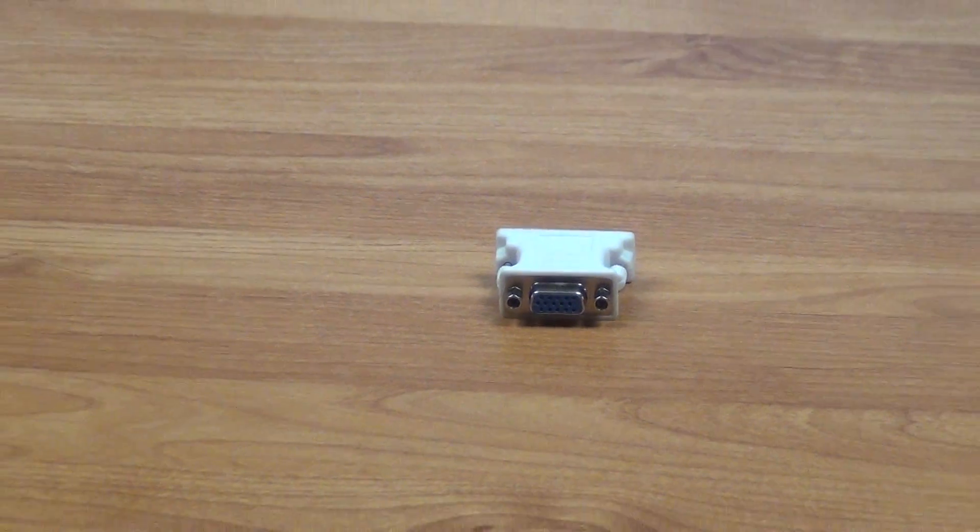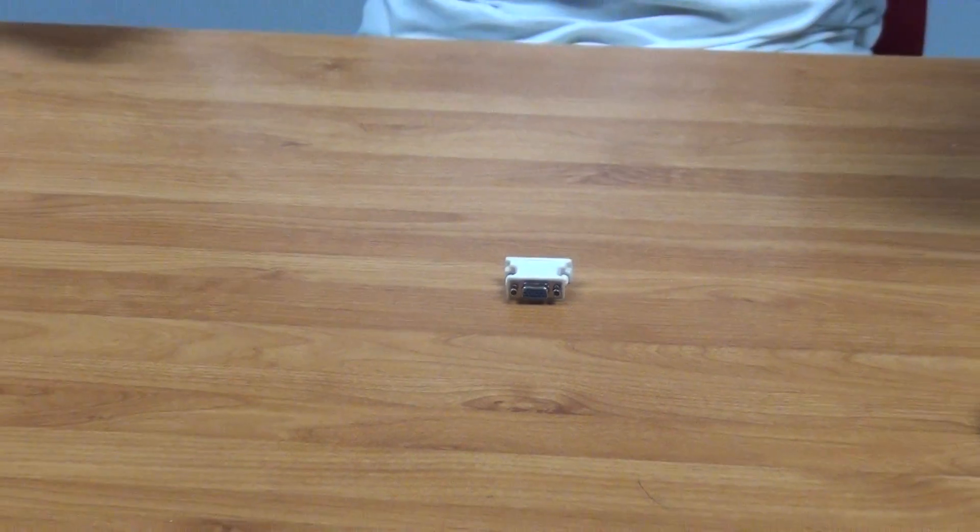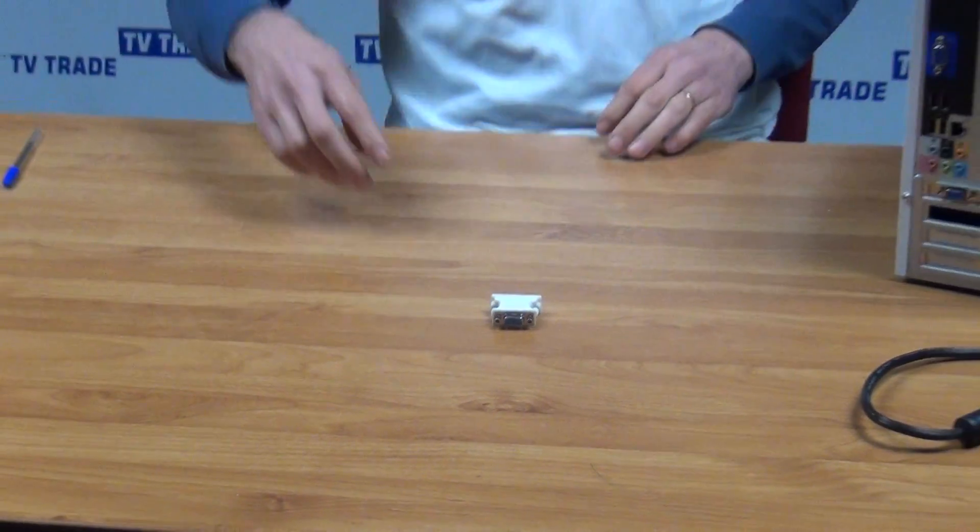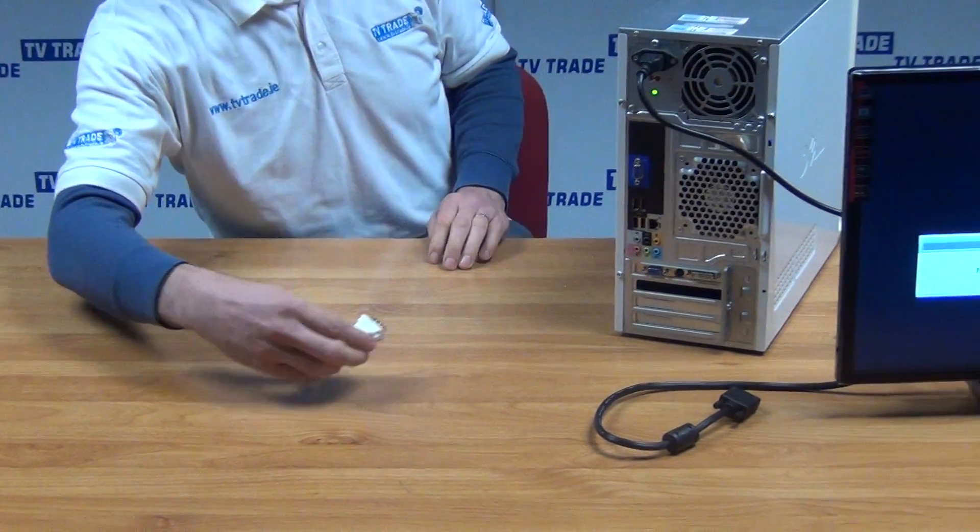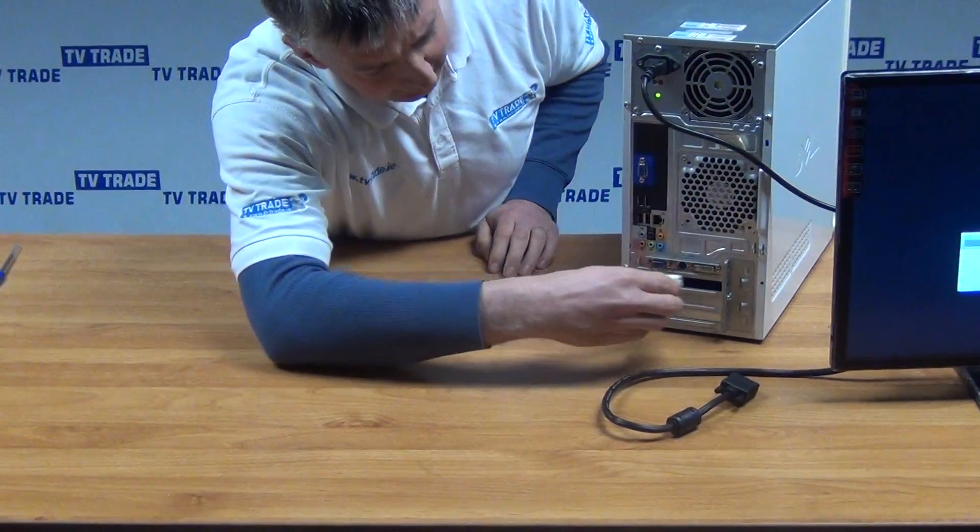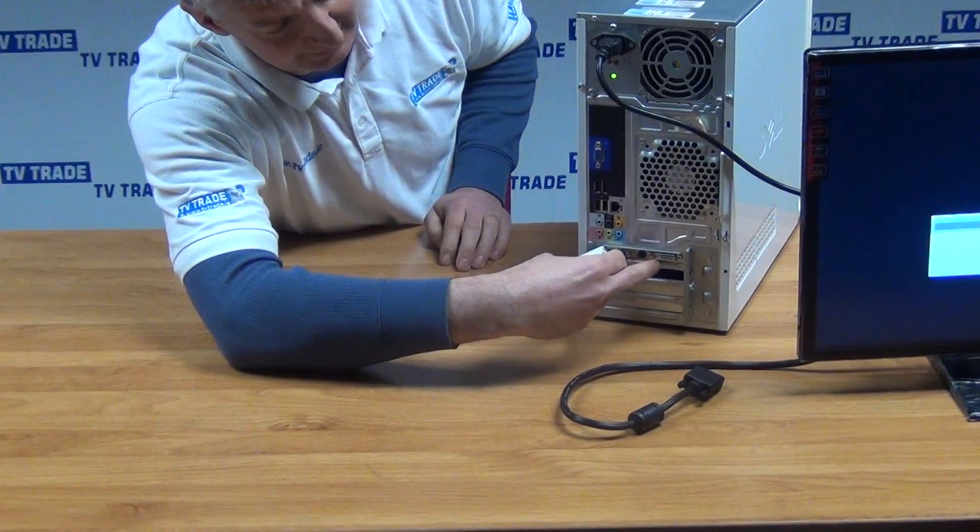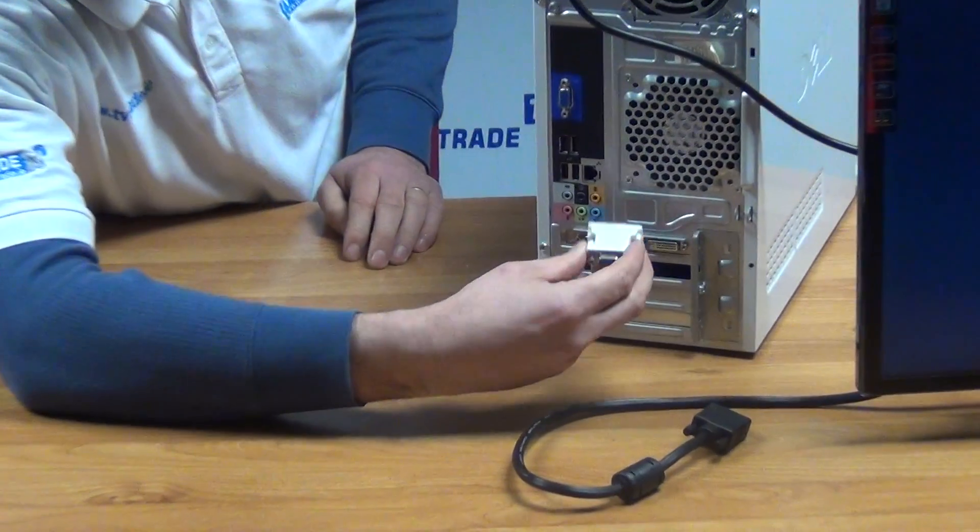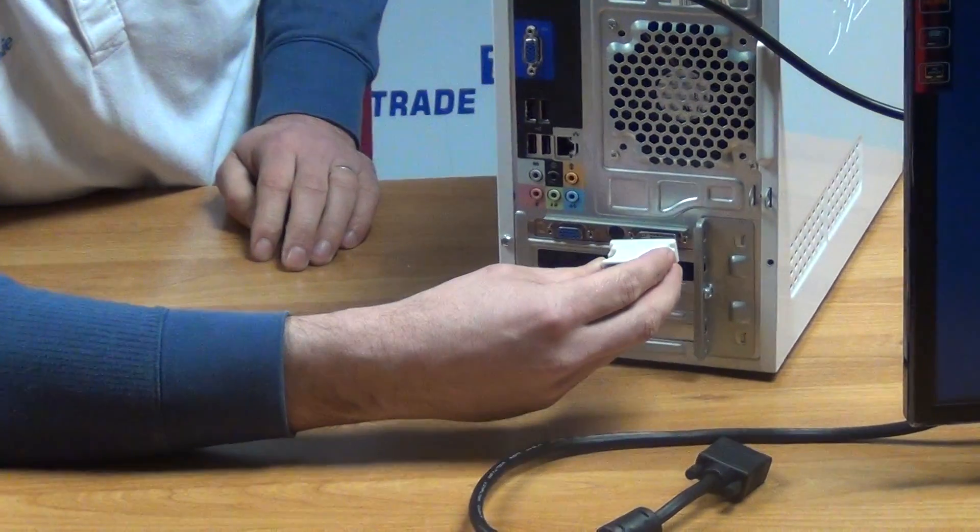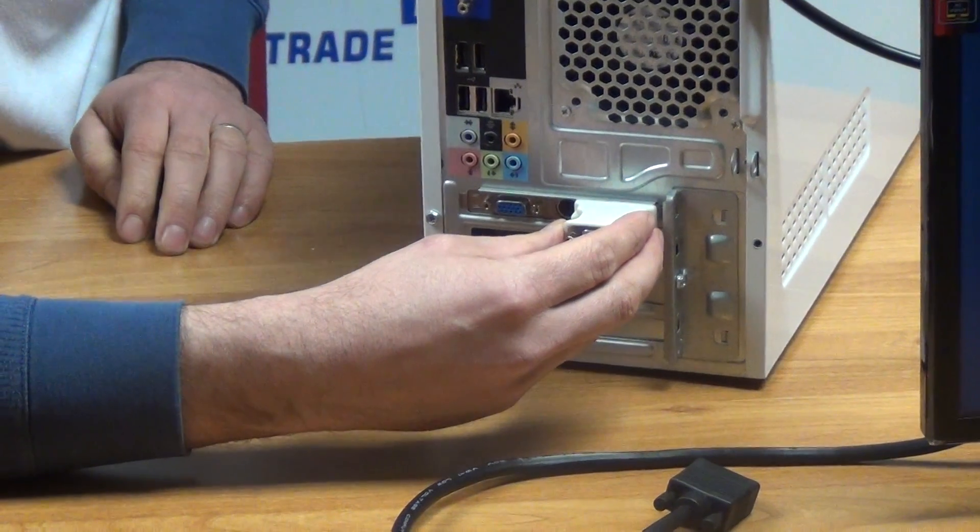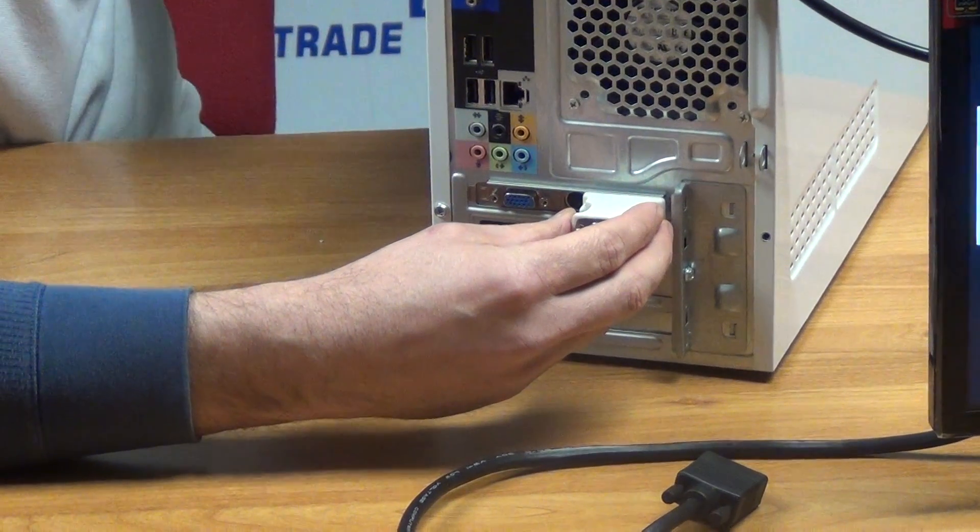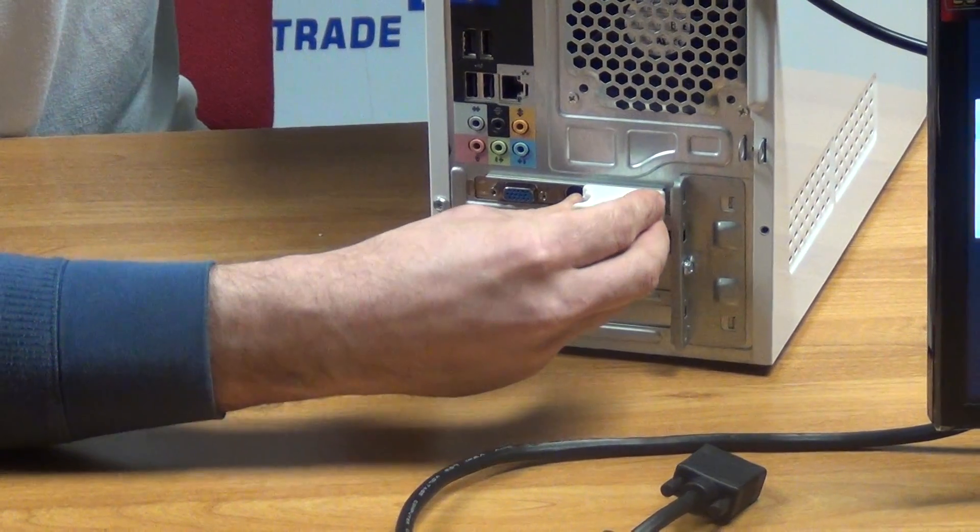The best way to demonstrate this is on this PC here. We can see we have a DVI port on this particular one. It's a video output port capable of supporting a high-definition picture, and I'll just push it in here.